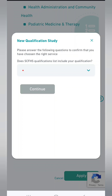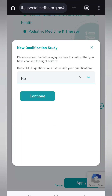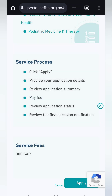After pressing Apply, it asks: does the Saudi Commission for Health Specialities qualifications list include your qualification? You need to say No here, because your qualification does not appear in the system. If you say Yes, the process will end there. Make sure you put No and click Continue.